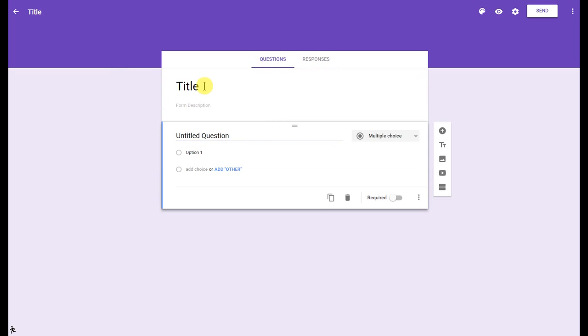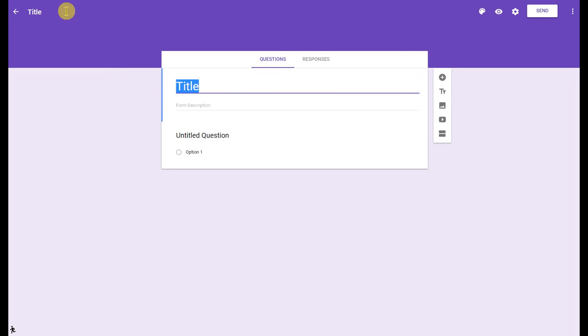We'll go back to questions. If I need to change the title, I can change it right back up here, or I can just click in title. I can also add a form description as well.